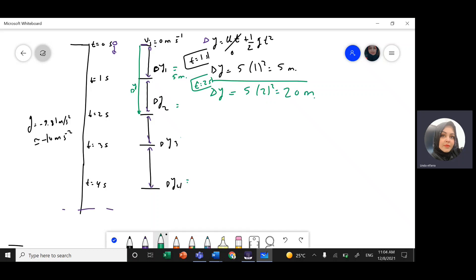The total distance from the beginning to t=2s is 20 meters, but I don't need the whole distance — I just need the distance for that one-second interval. So delta y2 equals the total distance 20 meters minus the previous distance of 5 meters, which gives delta y2 equals 15 meters.